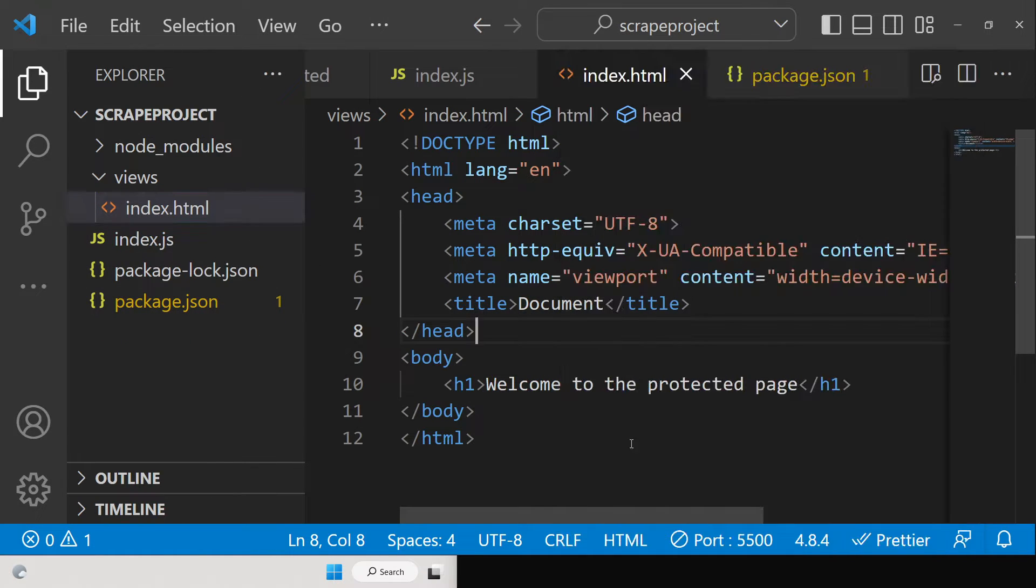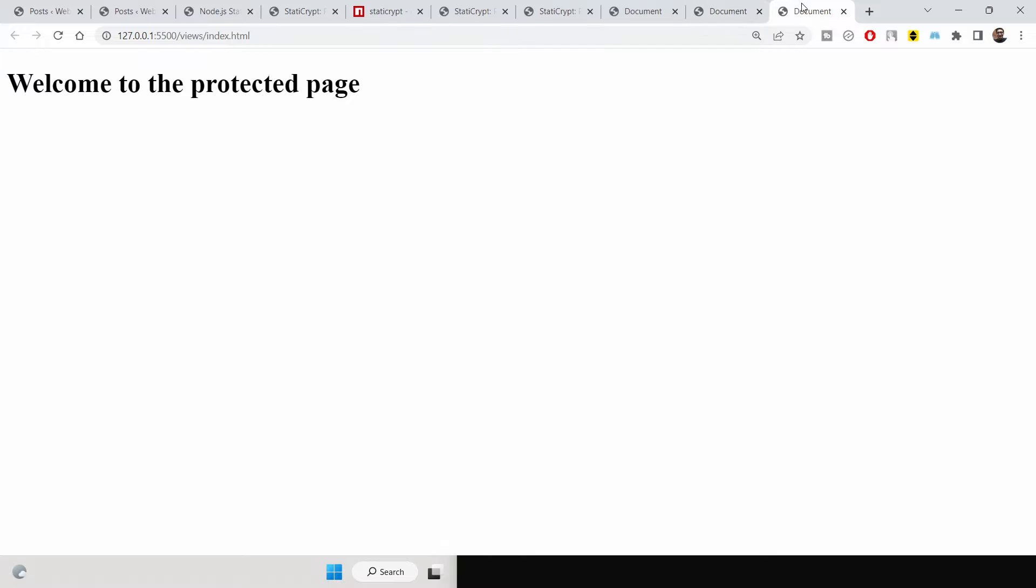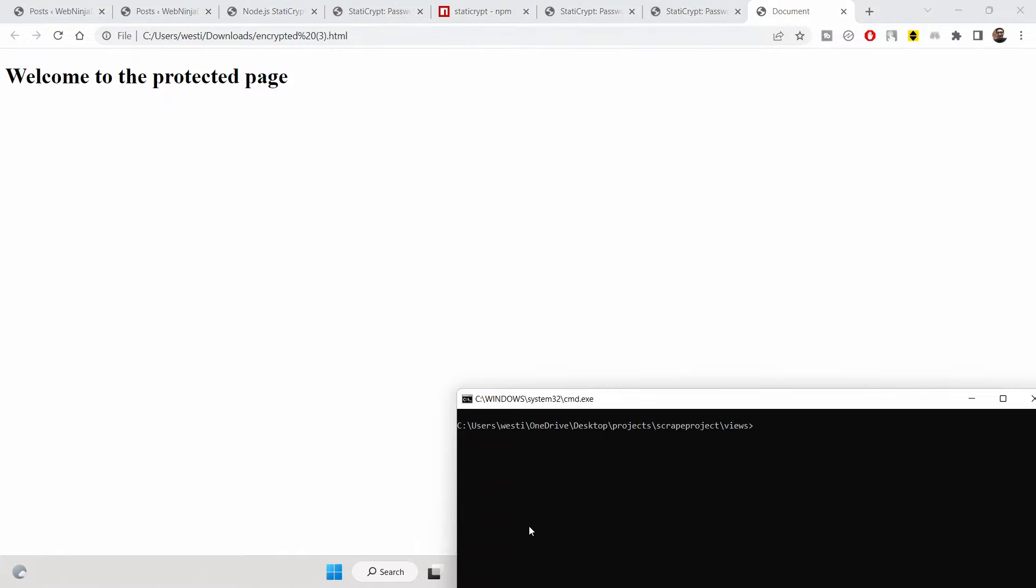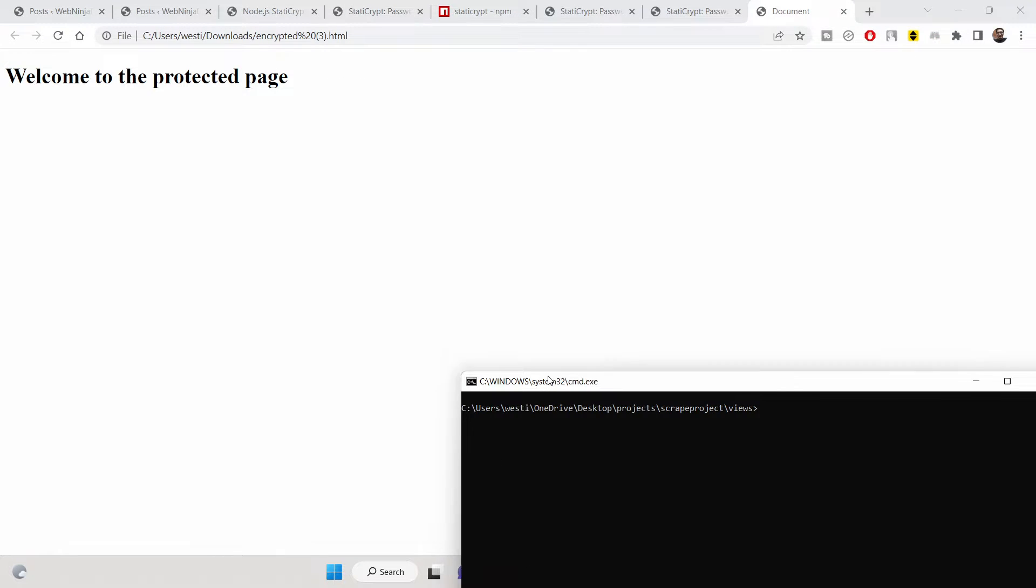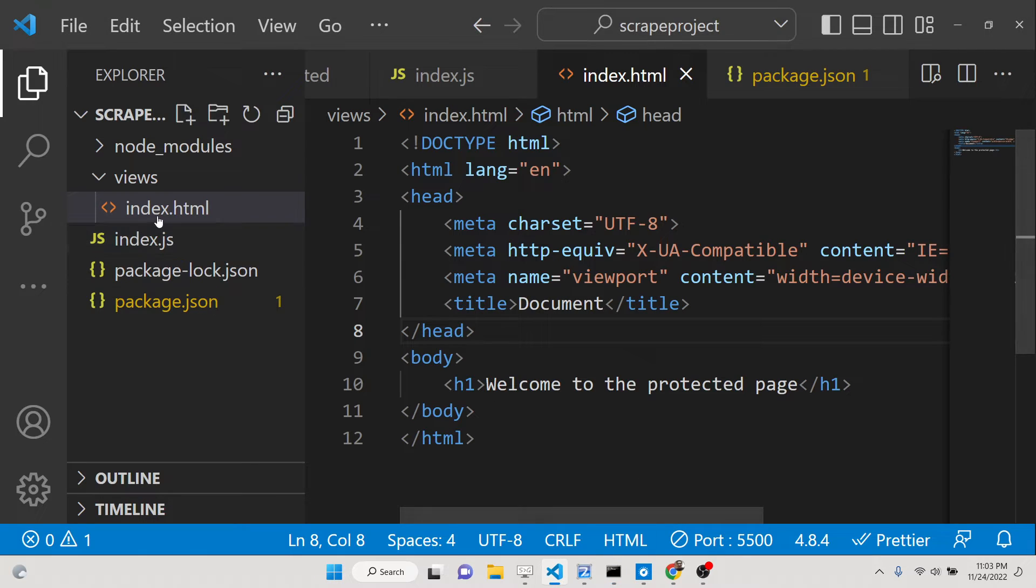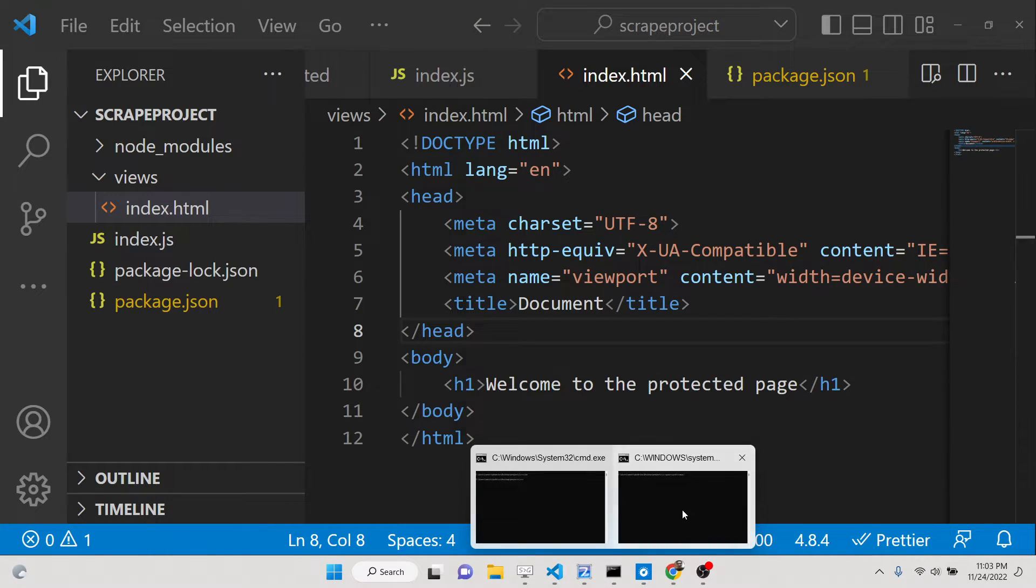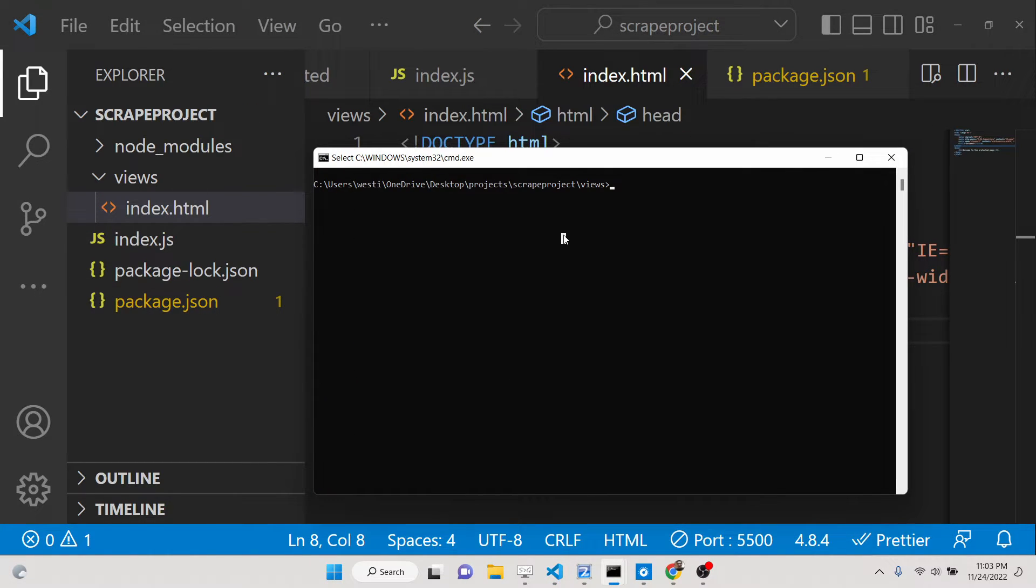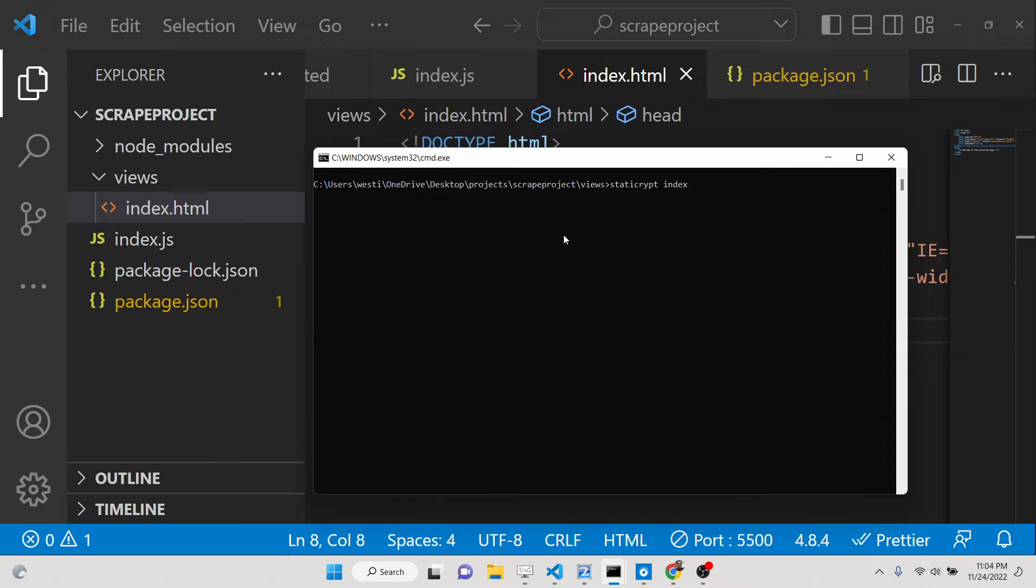Let me take a very simple example here. This is my index.html file. Once again, we are taking the same example. This is a file that we need to password protect. So now what I will do is, if you see, basically there is only a single file there.